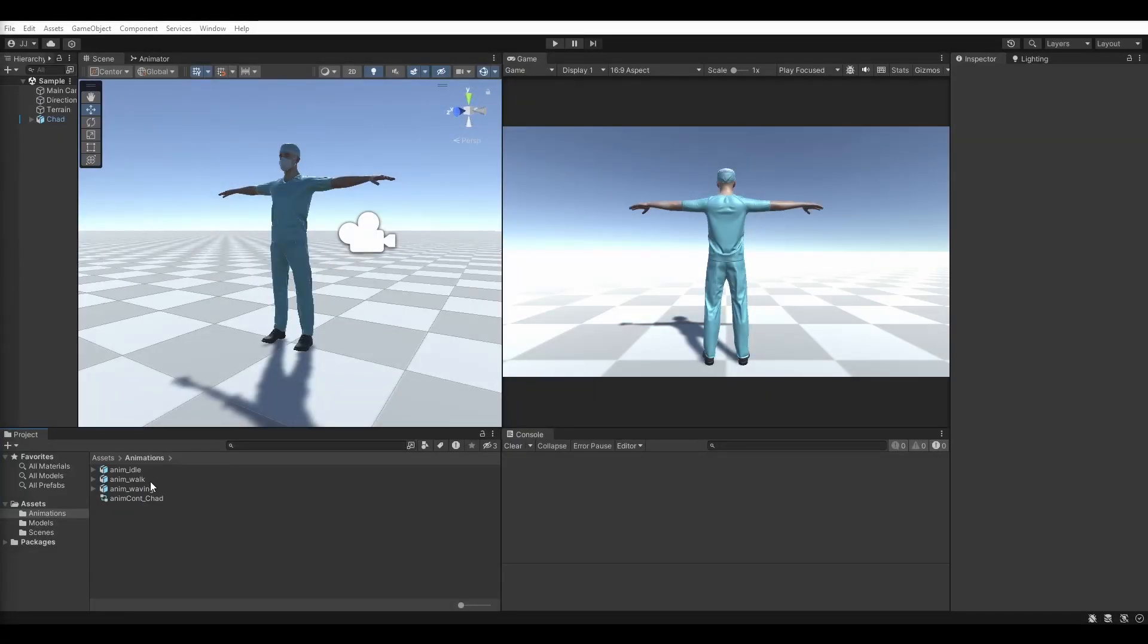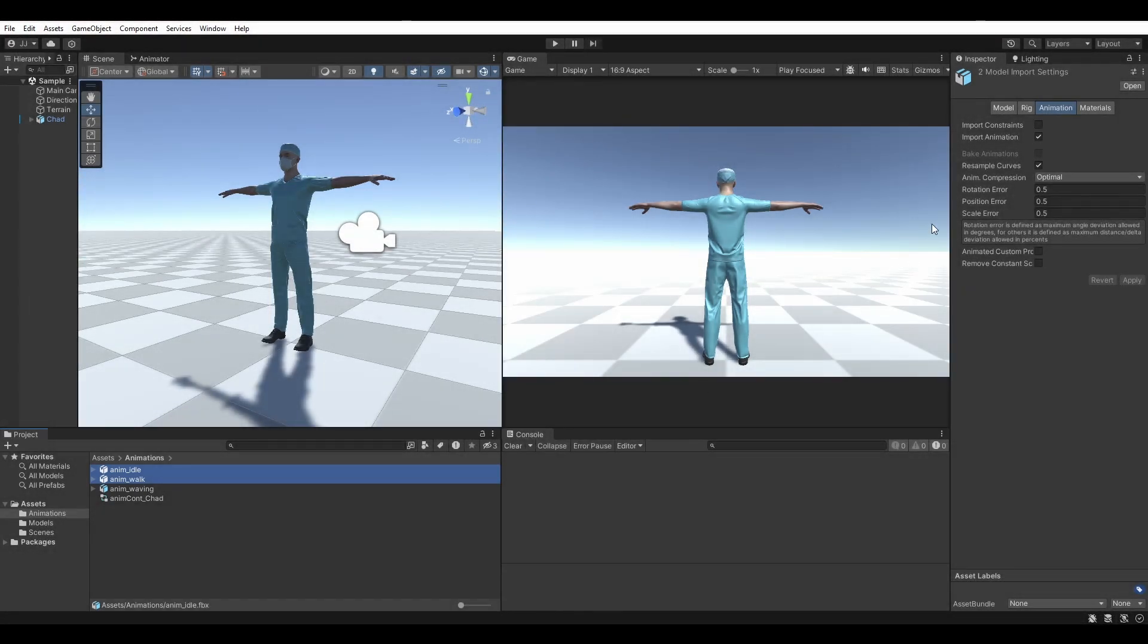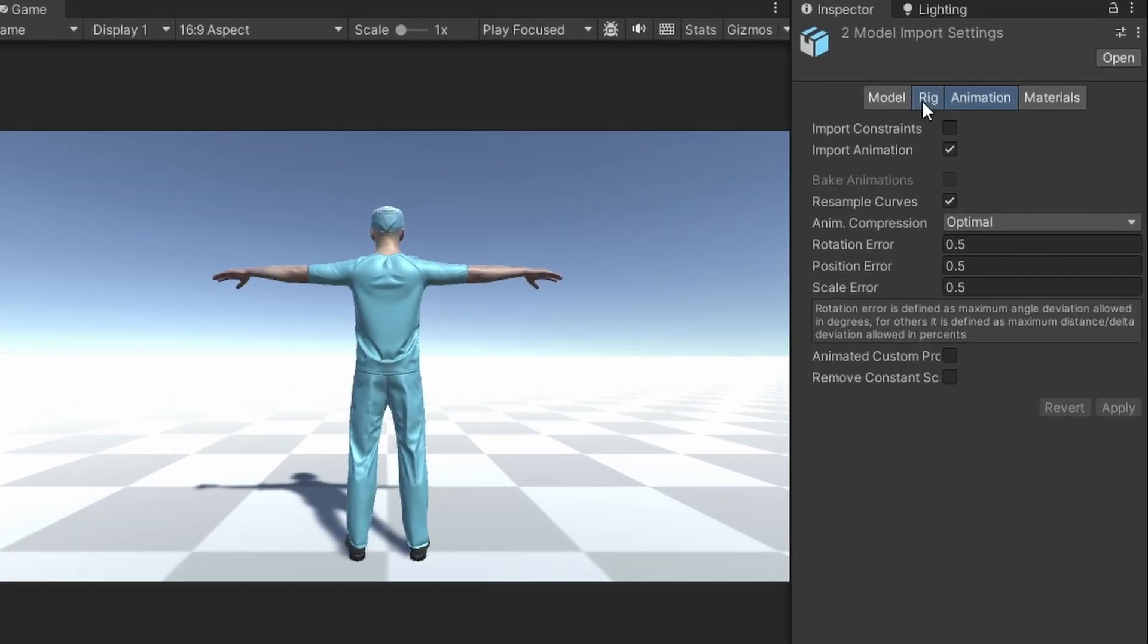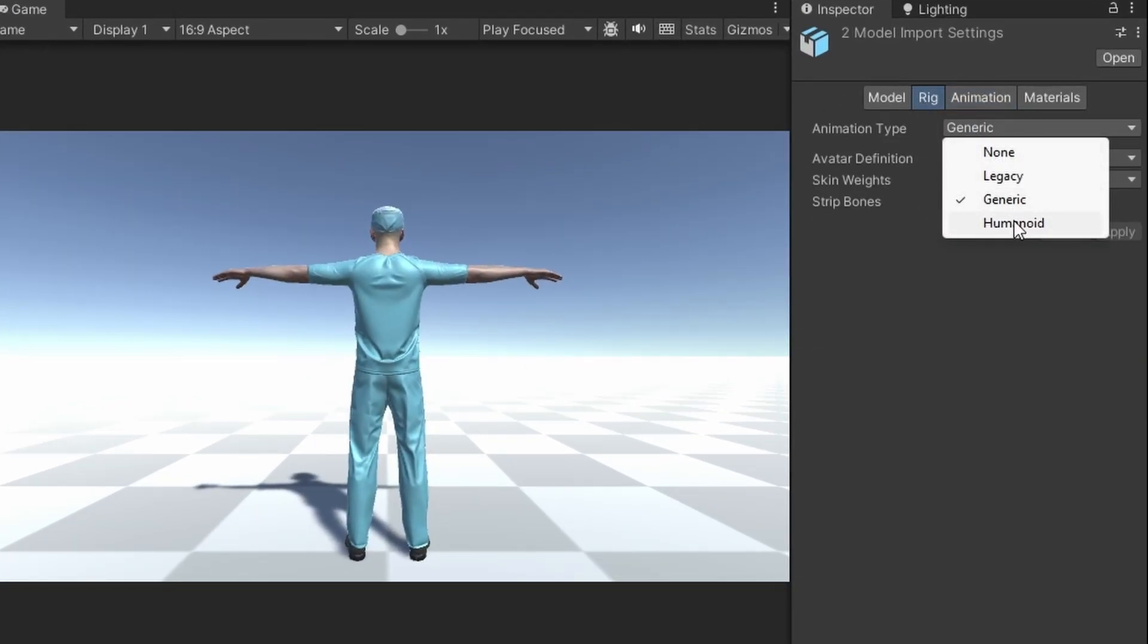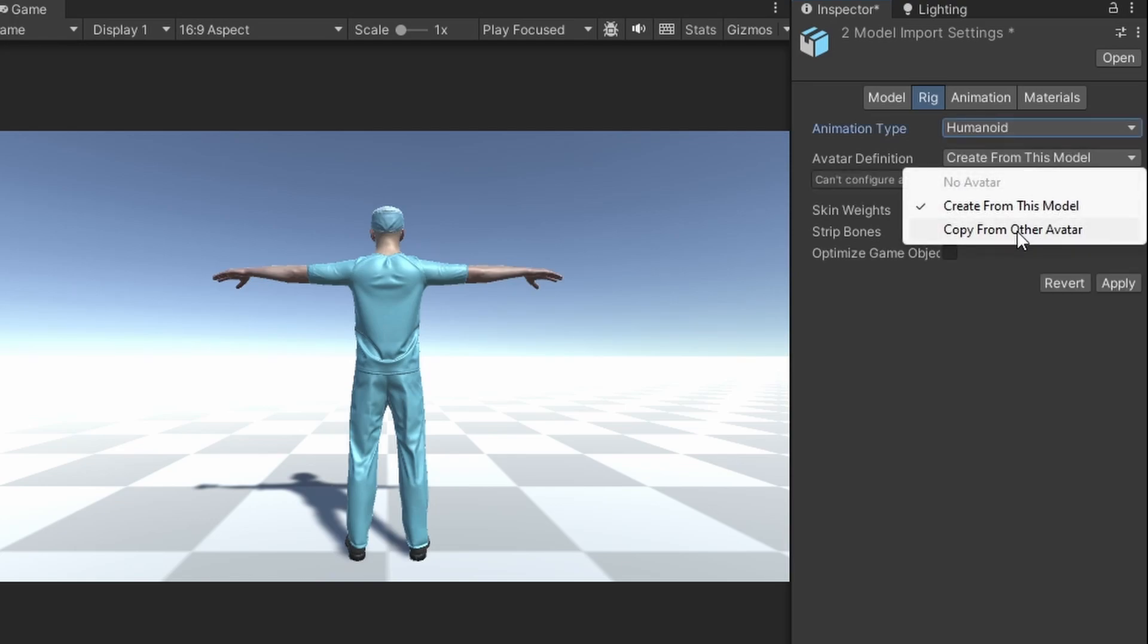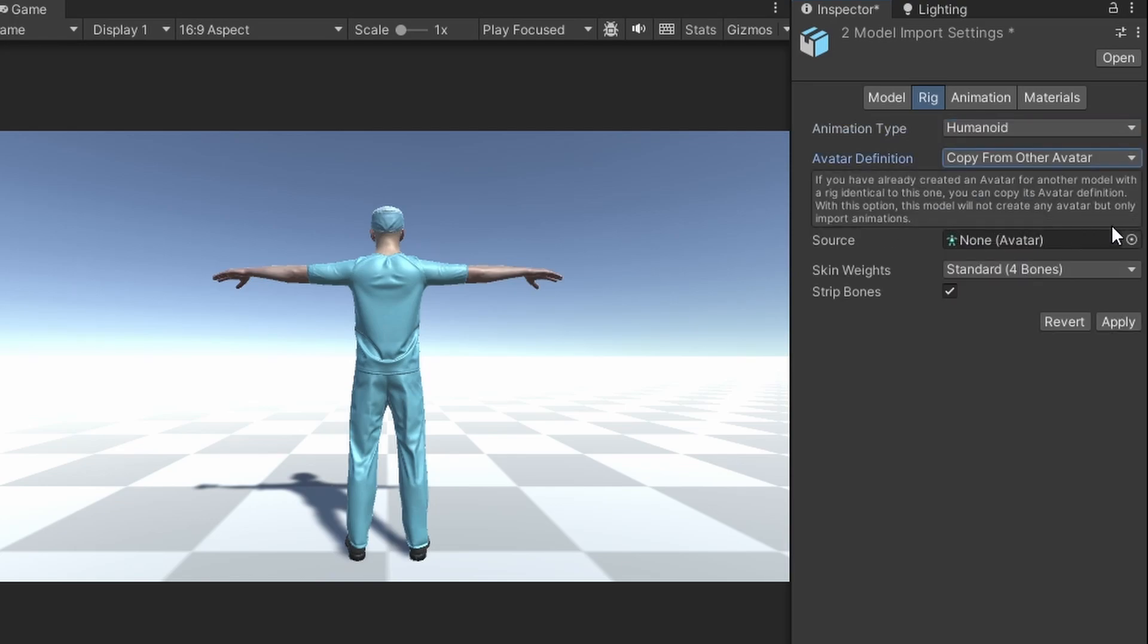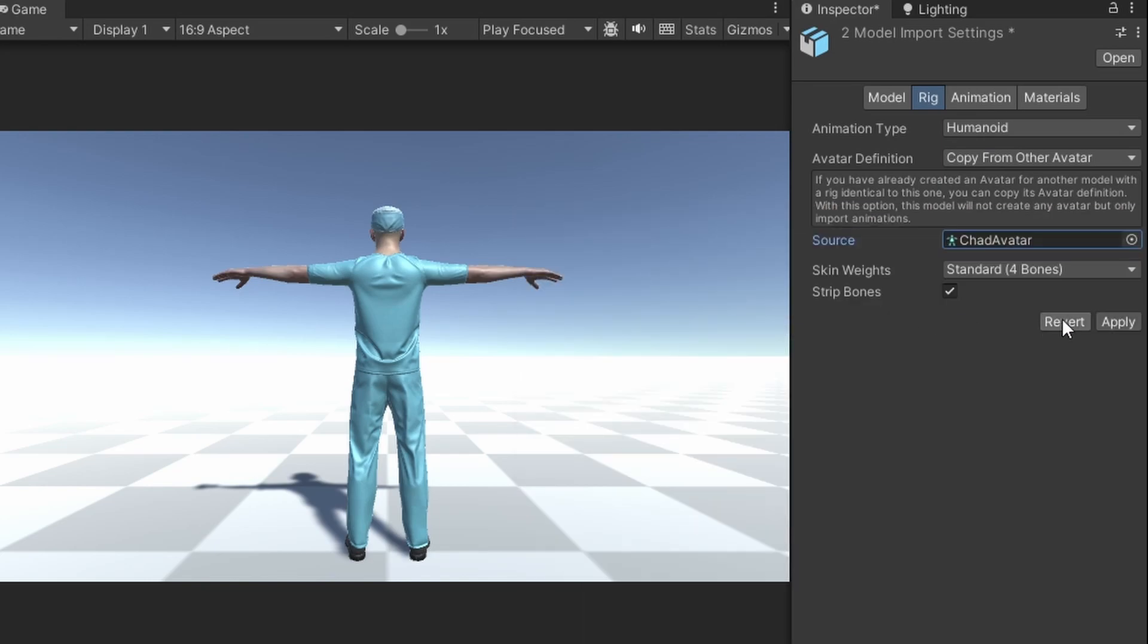If we select the two new animations, we can edit both of their rigs at the same time. Set the animation type to humanoid, and the avatar definition to copy from other avatar. Select your animator controller from the source drop down menu, then click apply.